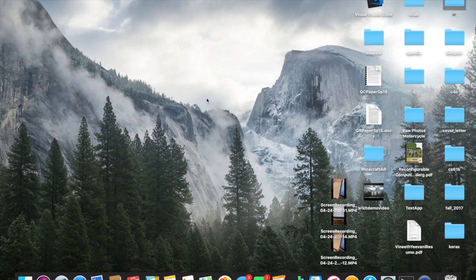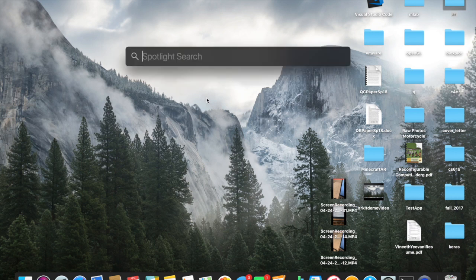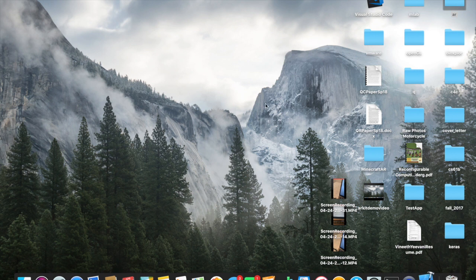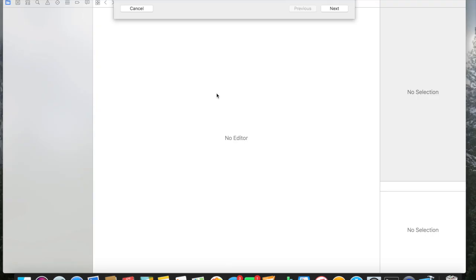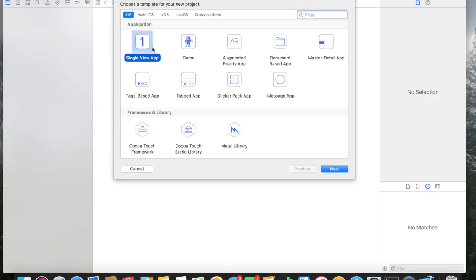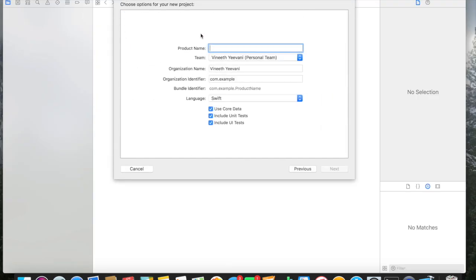Hey guys, I'm Vadith and today I'm going to be walking you through a quick tutorial on creating a simple AR application using ARKit and iOS. The first thing we're going to do is create a new Xcode project. This is going to be a single view application — the product name can be whatever you'd like, I'm just going to do 'mdb ar demo'.